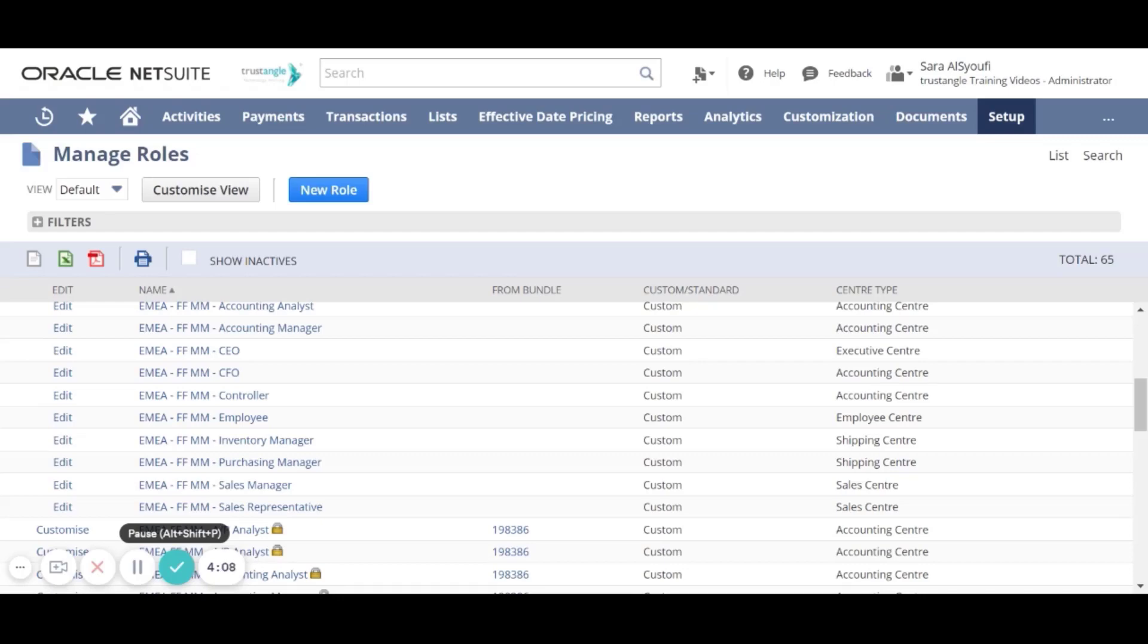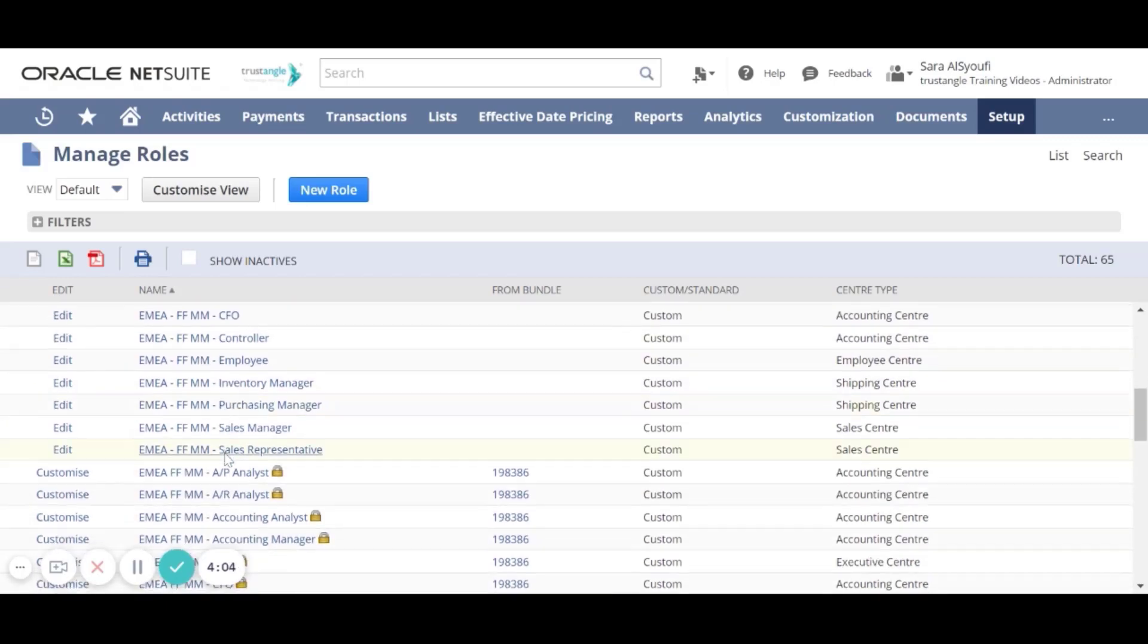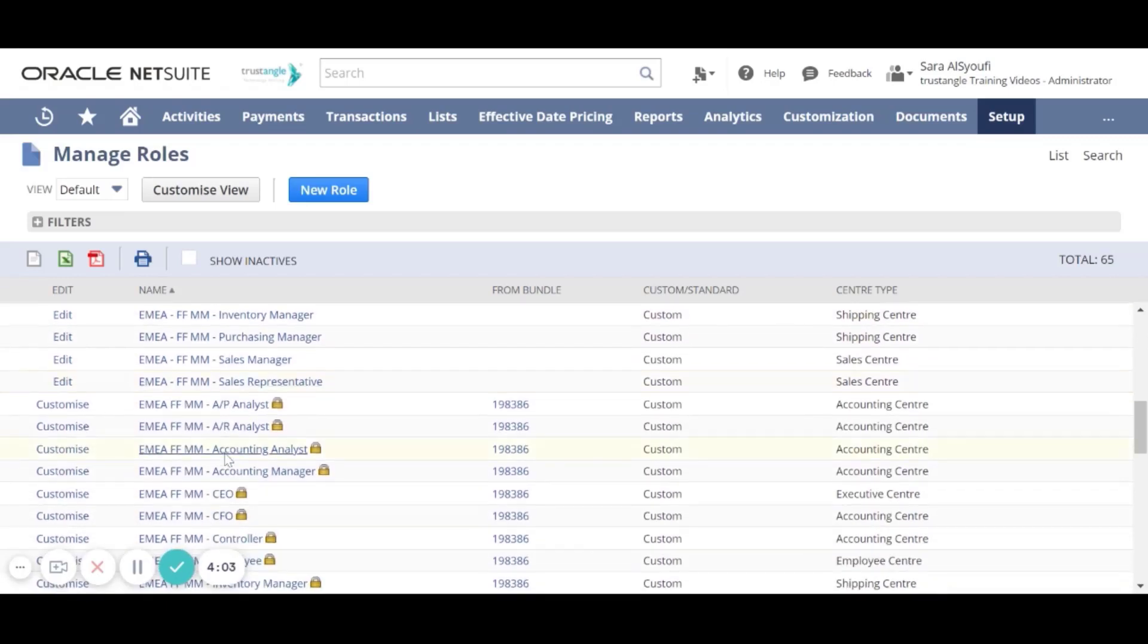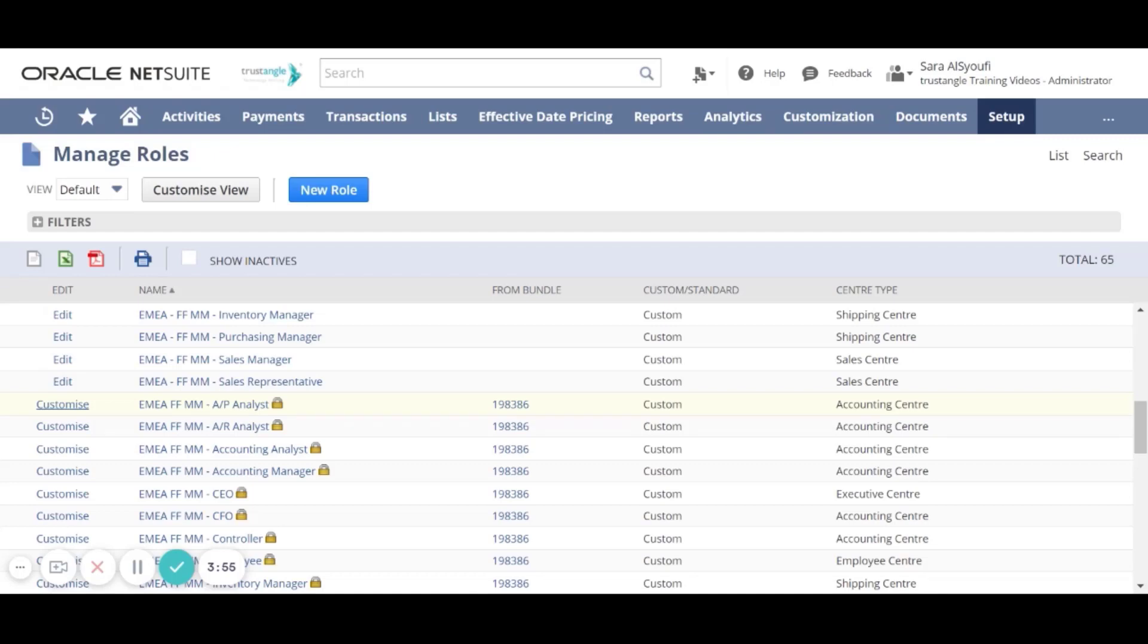The standard roles already come with a list of permissions that are commonly used to perform the daily tasks related to this role. To create your custom role from the standard role, click on the Customize next to the standard role that is closely associated to the custom role that needs to be created.